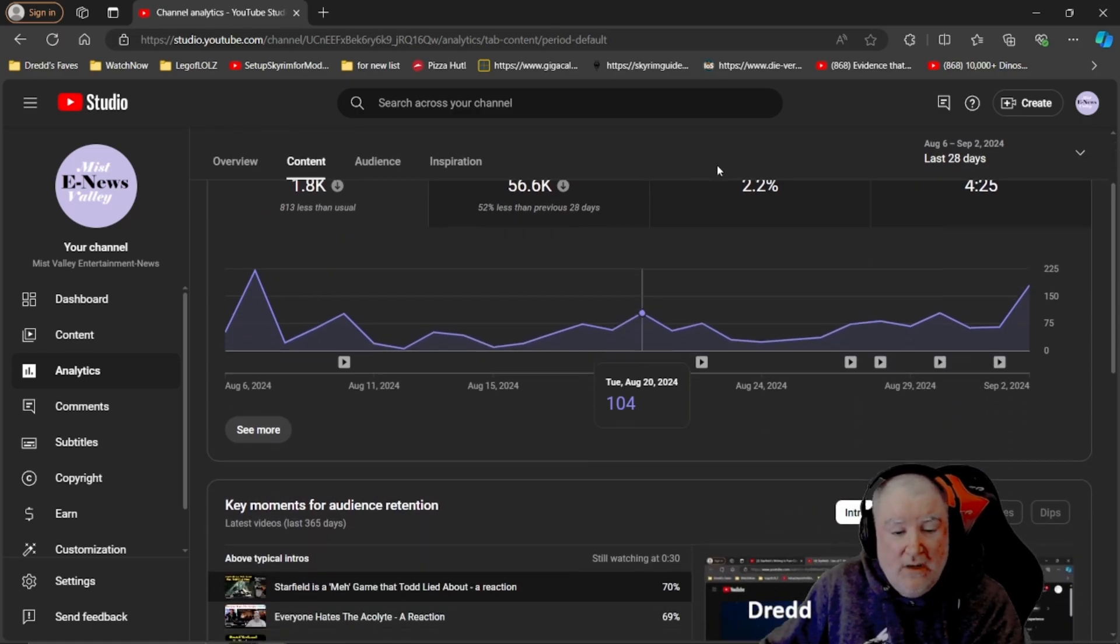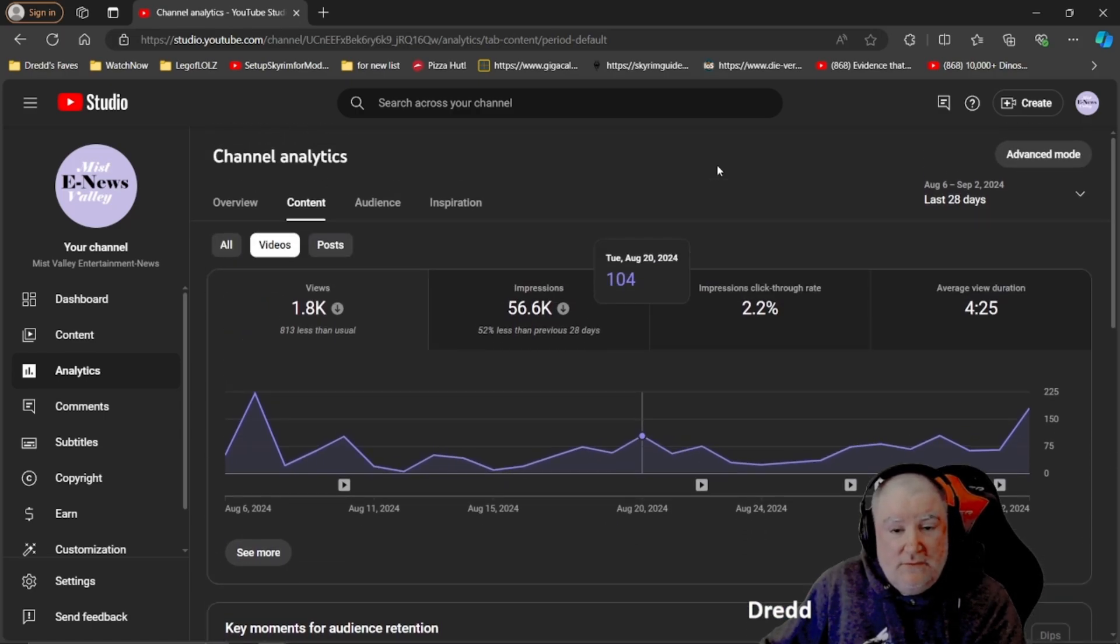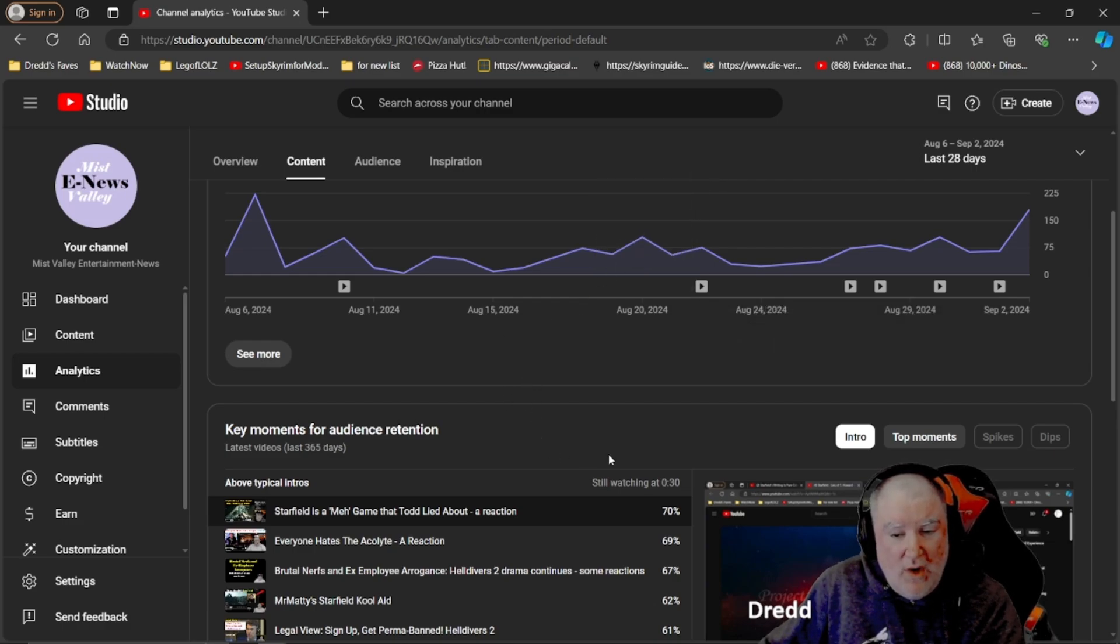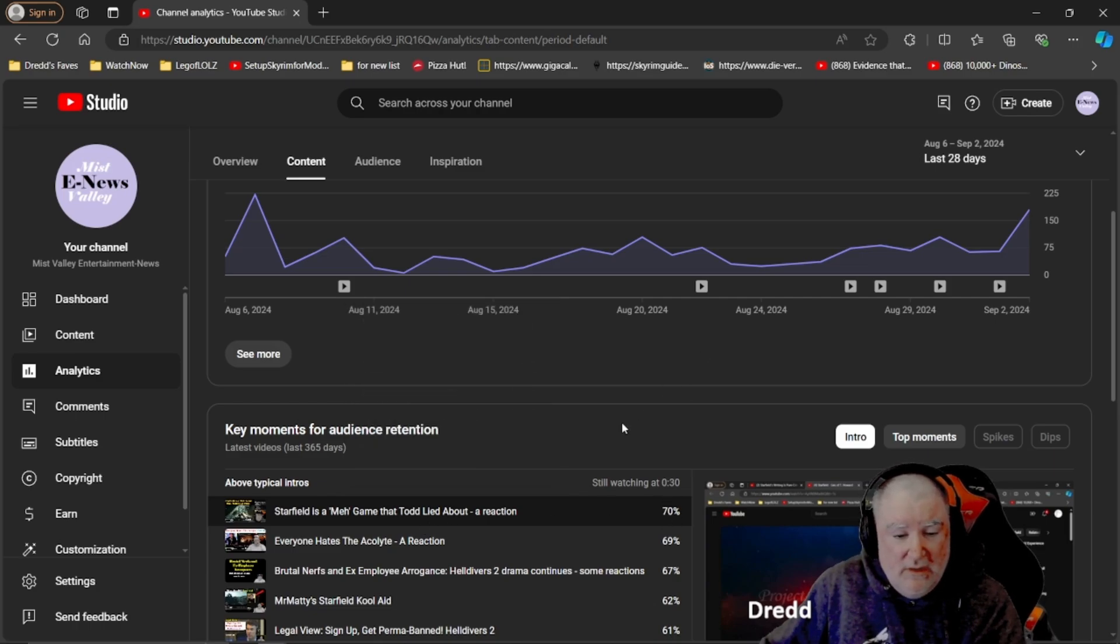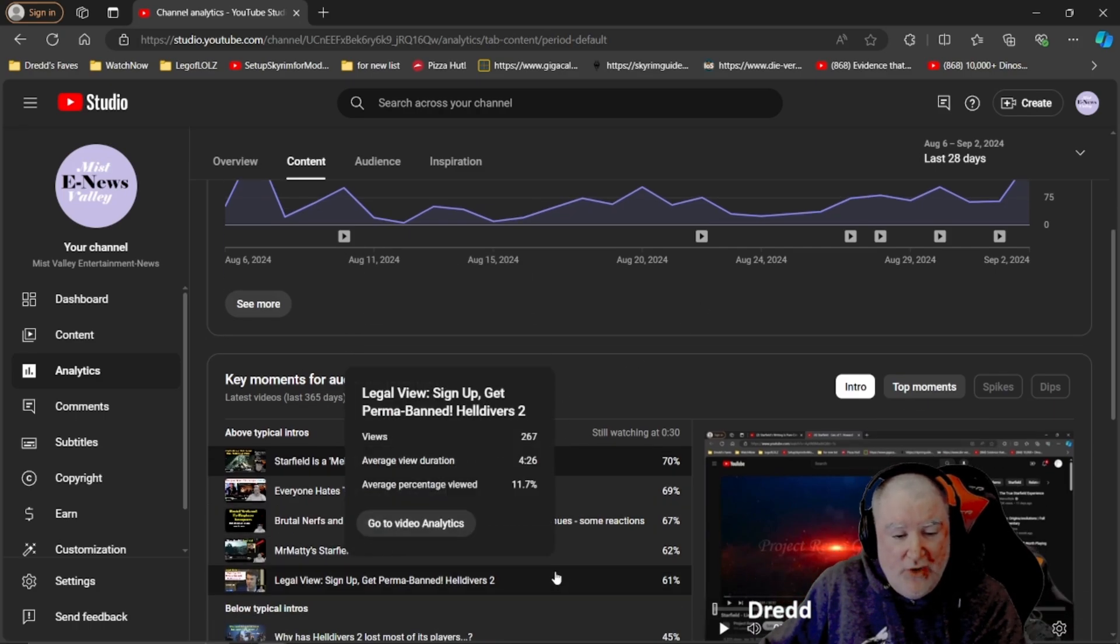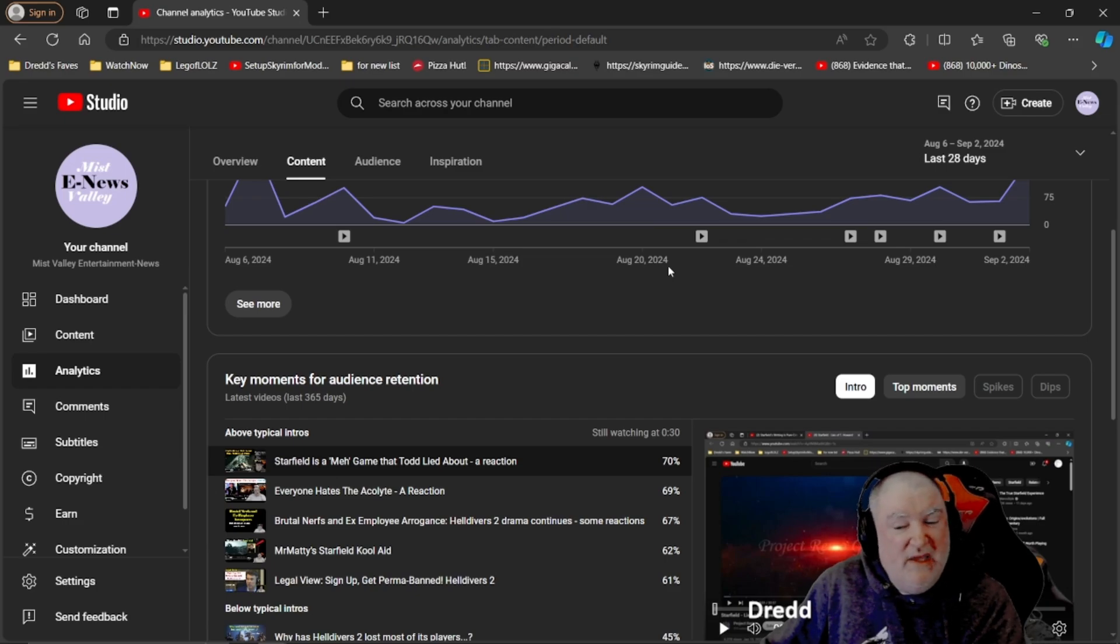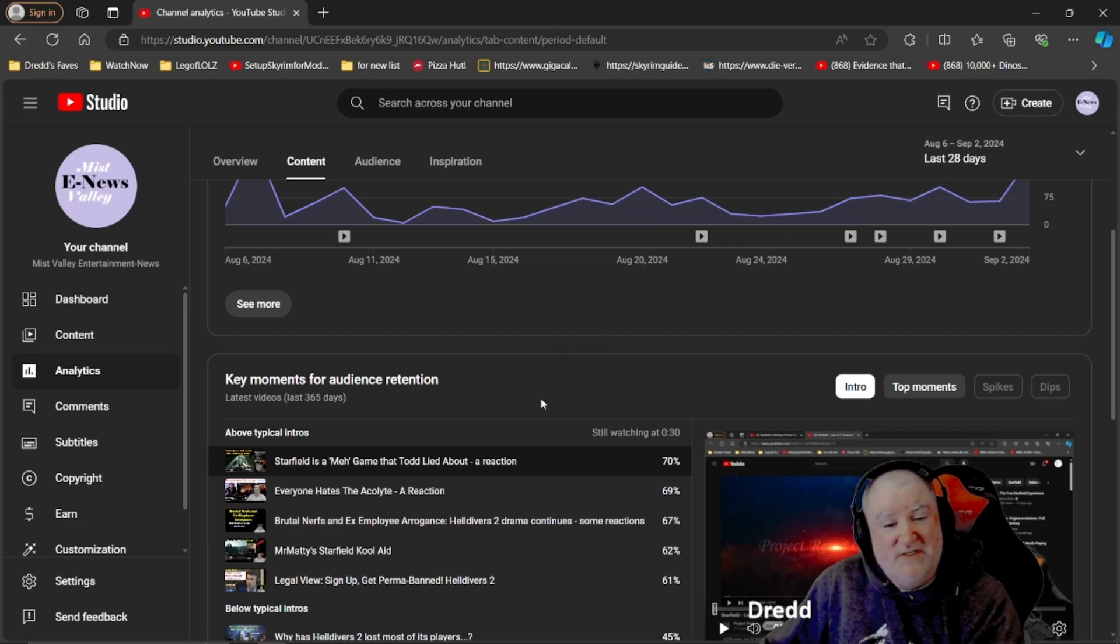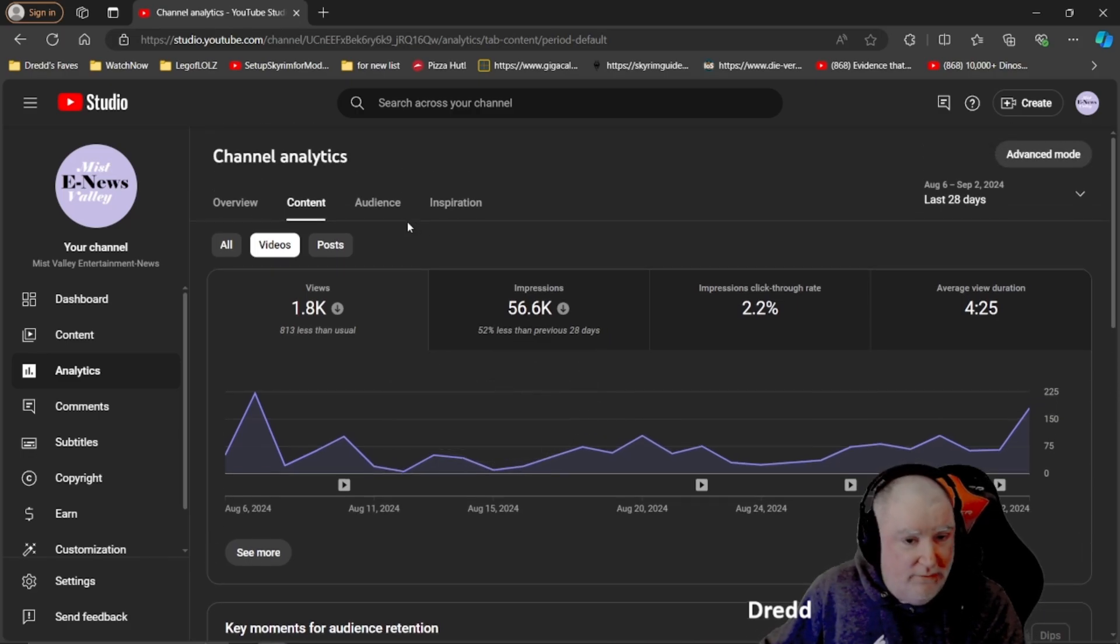Because I was getting less interaction this last month, YouTube also showed my thumbnails to people less. Impressions click through, 2.2% of people who saw my thumbnail went and clicked on it and their average view duration was four and a half minutes. I'm getting pretty decent numbers for people who didn't click off immediately.